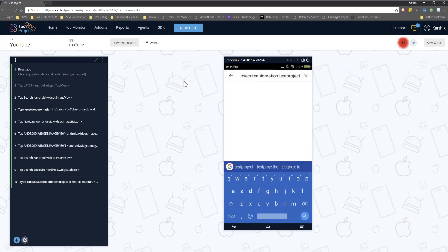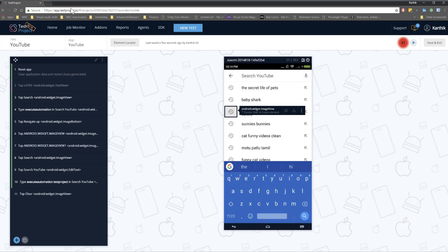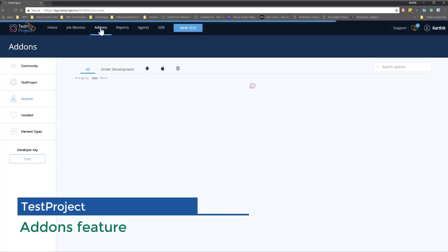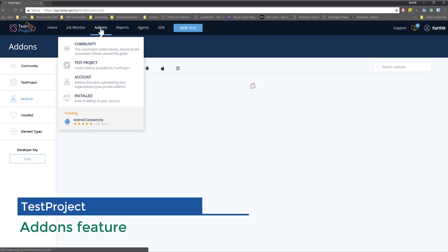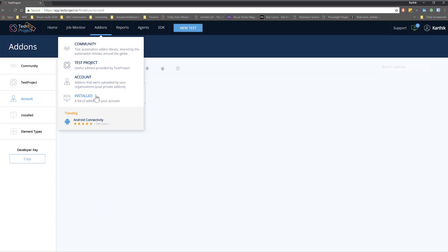The next feature that we have with test project is the add-on feature. So if I click this add-ons you can see there are community driven add-ons, test projects own useful add-ons and then you can create your own private add-ons and then you can verify the list of installed add-on within your test project account.